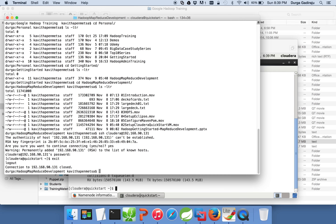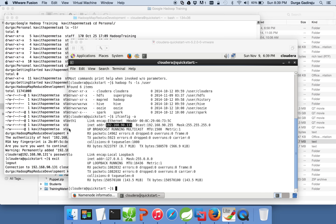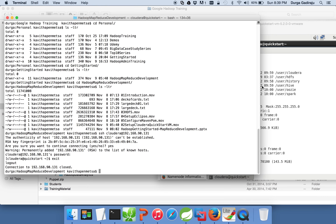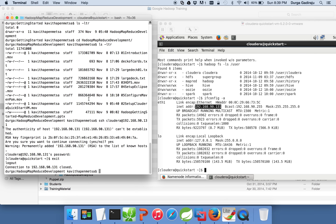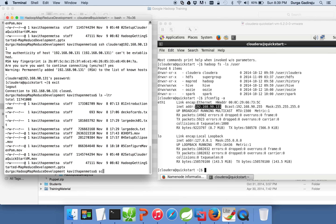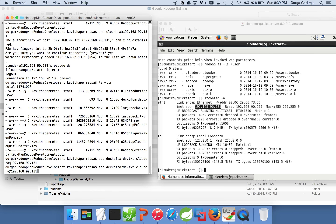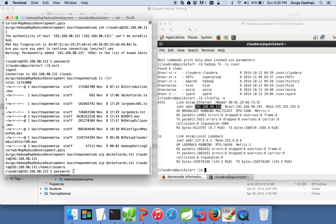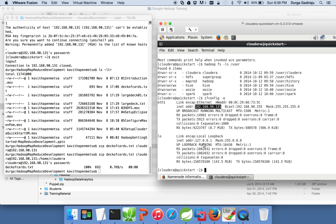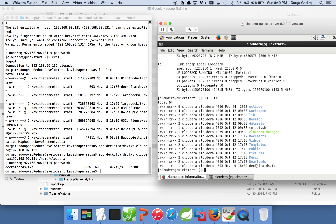You can use any SSH-based tool to copy data from your local machine to your Cloudera VM. Let me do ls -ltr and then scp deck of cards to my Cloudera VM. I need to give the directory, which is /home/cloudera — I am just copying to the home directory. Password is Cloudera. The file is copied. Now you can do ls -ltr here and it shows the deck of cards just copied.